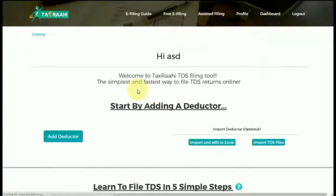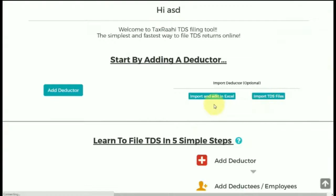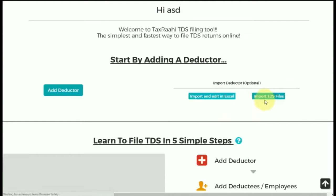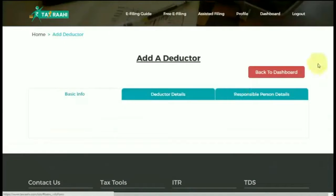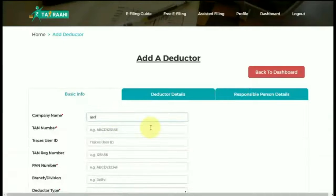This is the user dashboard. Start by adding a deductor. Instead of adding details manually, you can import data from Excel or TDS files. On clicking the Add Deductor tab, you would be required to fill company, deductor details and responsible person details.